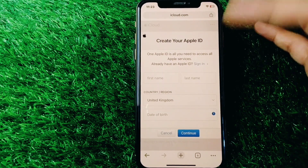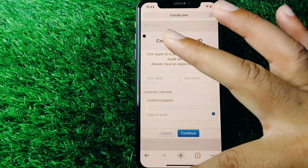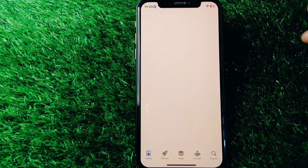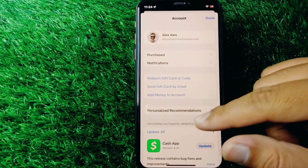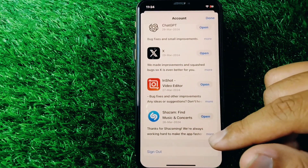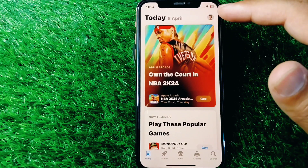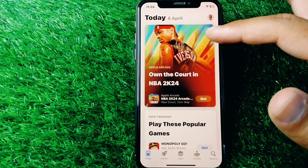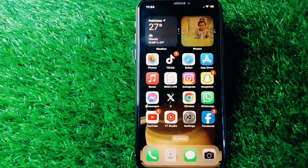If the problem is still there, go back and open the App Store on your device. Tap on your profile, scroll all the way down, and tap 'Sign Out' to sign out your Apple ID. Then create a new Apple ID using your App Store.